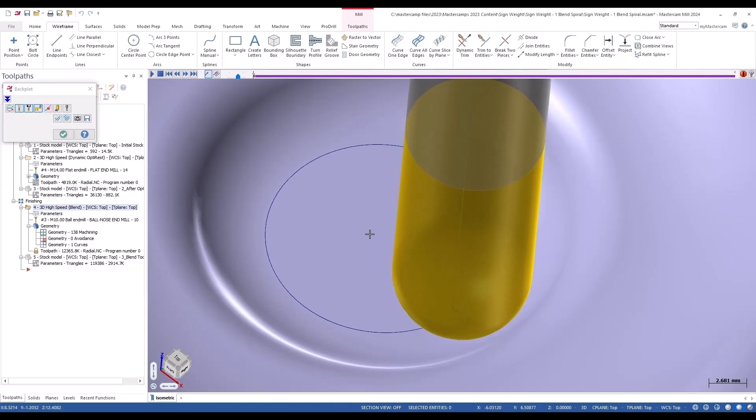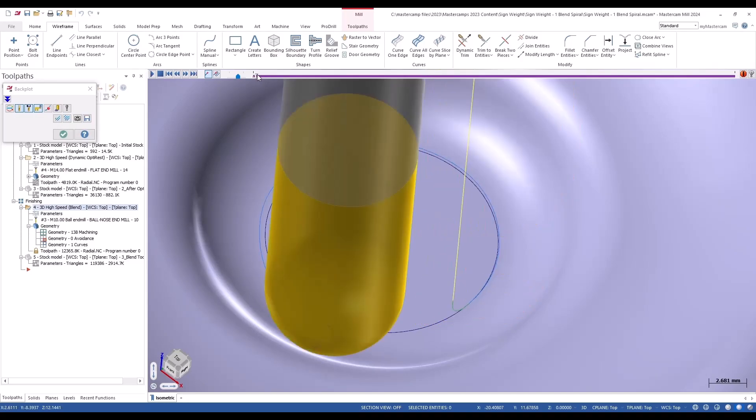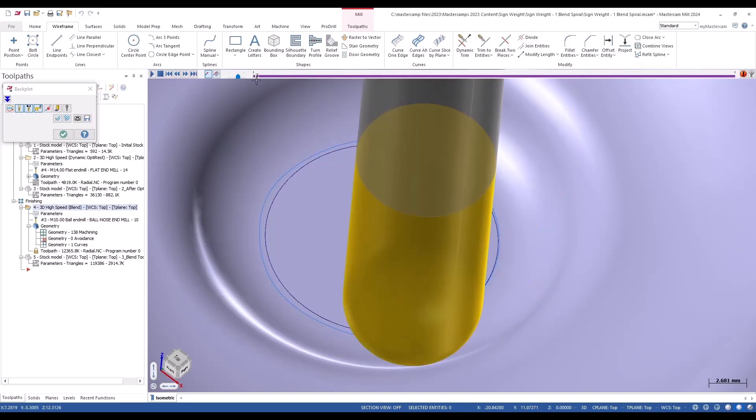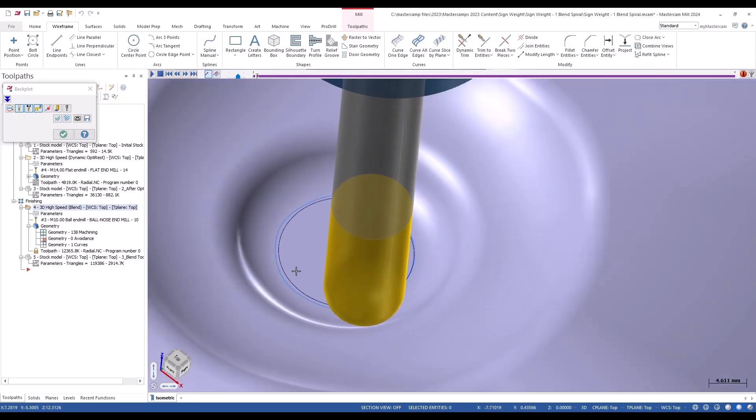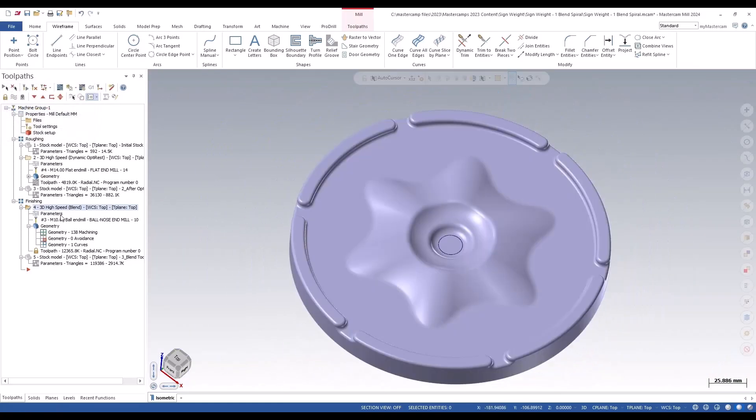You can see right there it's starting to vary off of that and it doesn't complete a full pass on that first chain, nor does it do it on the last chain either.